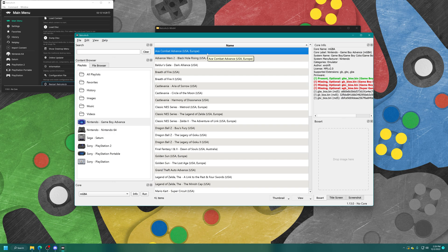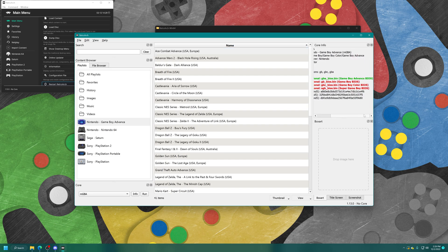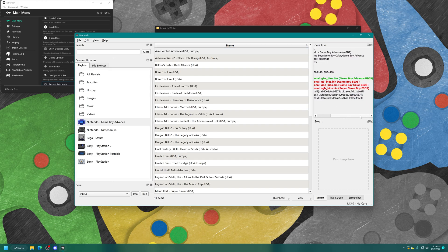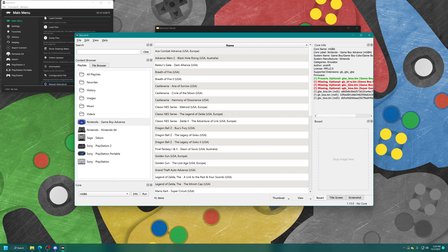Another nice thing about the desktop menu is it will let you know if your BIOS file is being detected properly if you have chosen to use one. You can see up here: Present, Optional, GBA_BIOS.bin — it's in green, which means it's detected. Other optional files like the Game Boy, Game Boy Color, and Super Game Boy BIOS files are not being detected because I didn't place anything like that, since I don't use this core for Game Boy, Game Boy Color, or Super Game Boy.